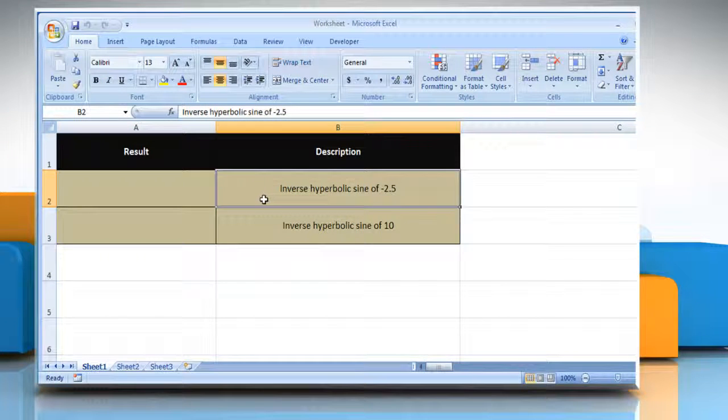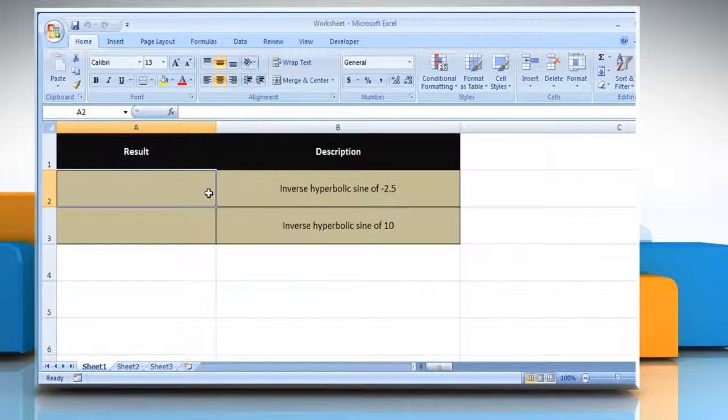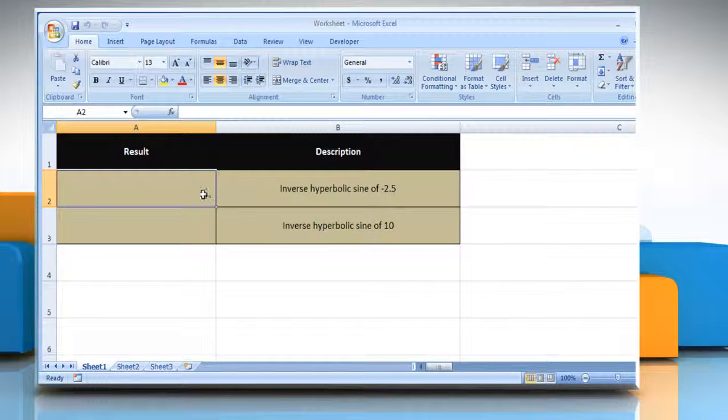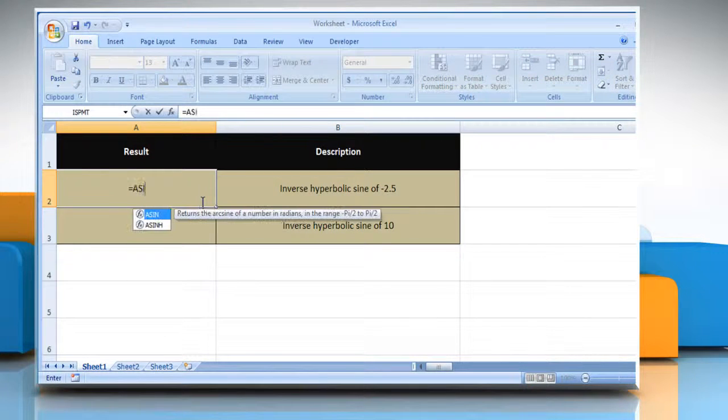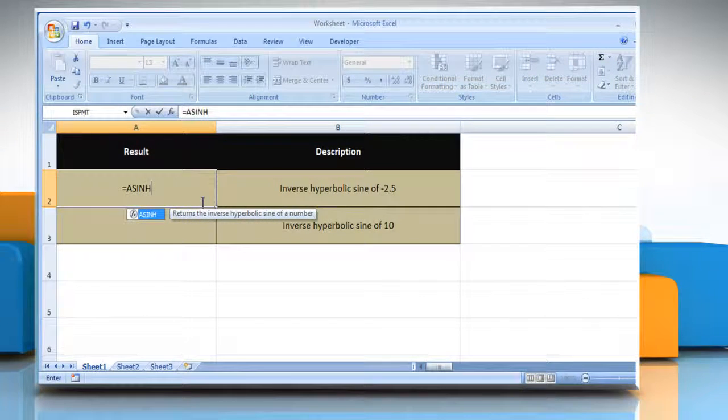In the first example, select the cell where you want to get the function's result. Type equals ASINH, open parentheses,